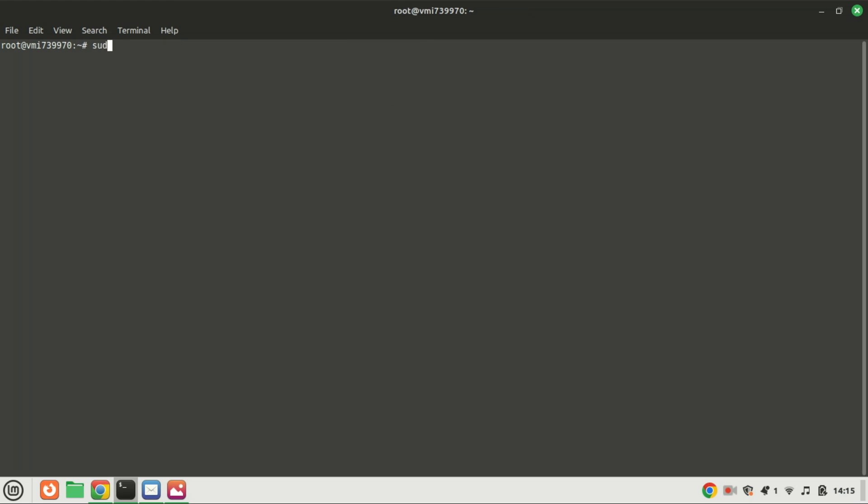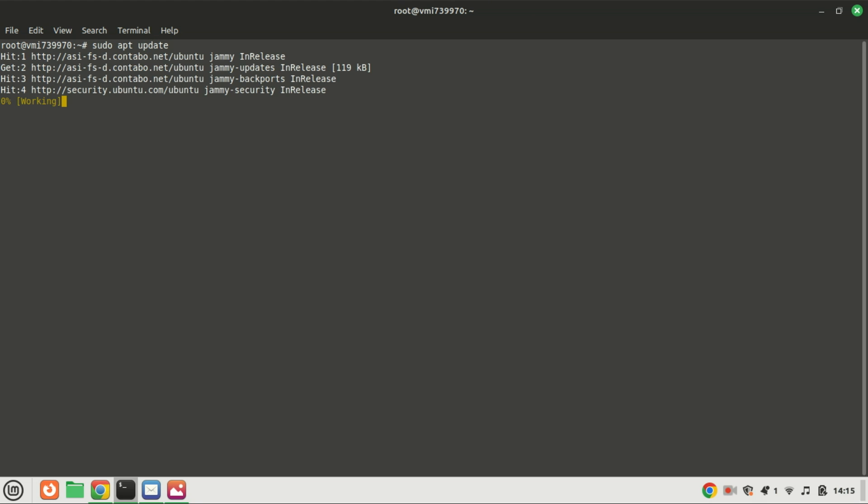We'll run sudo apt update and hit enter. This will update the package lists for upgrades and new package installations.